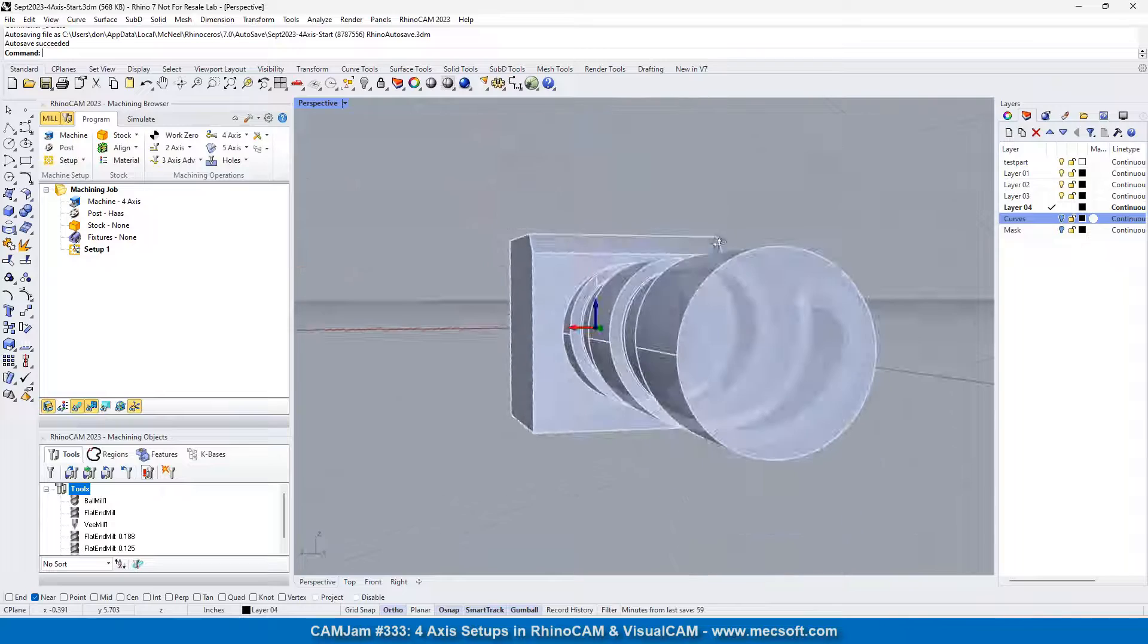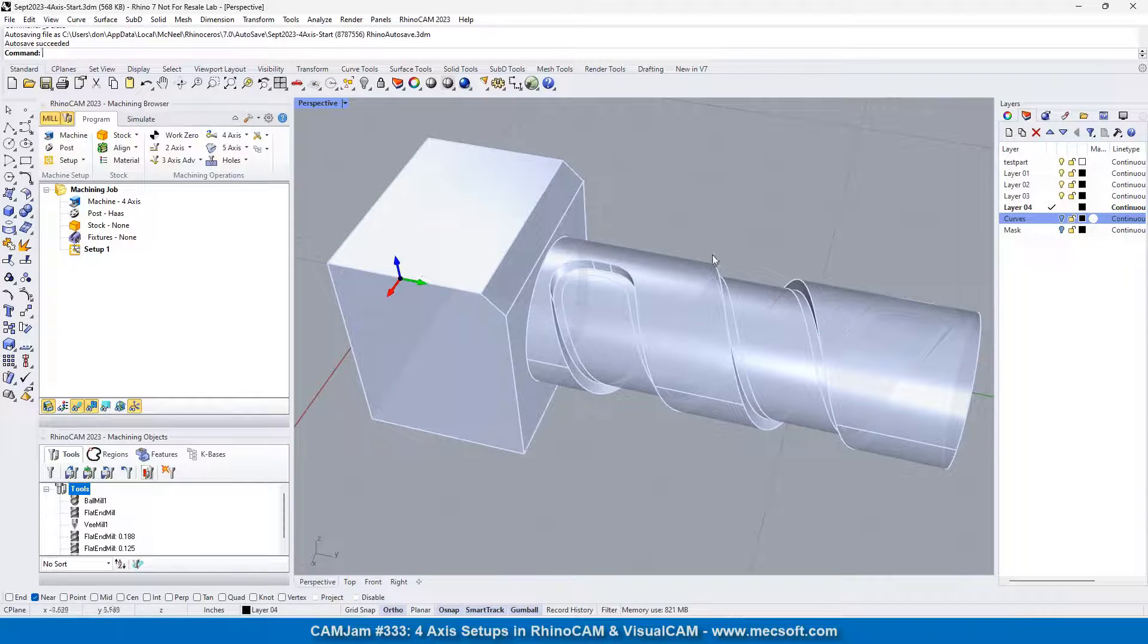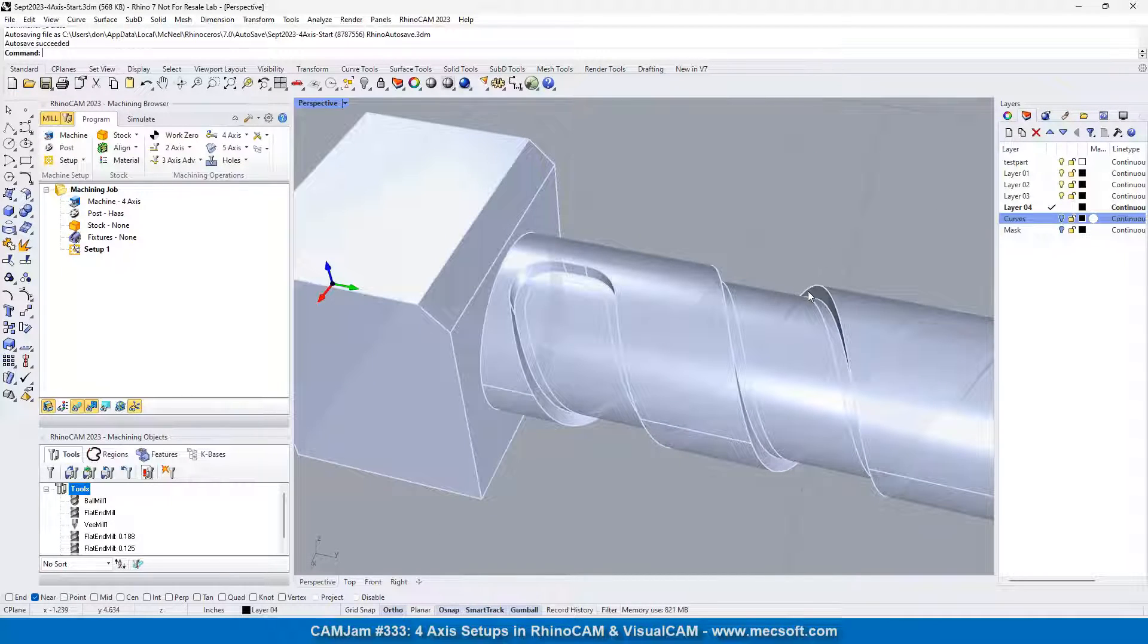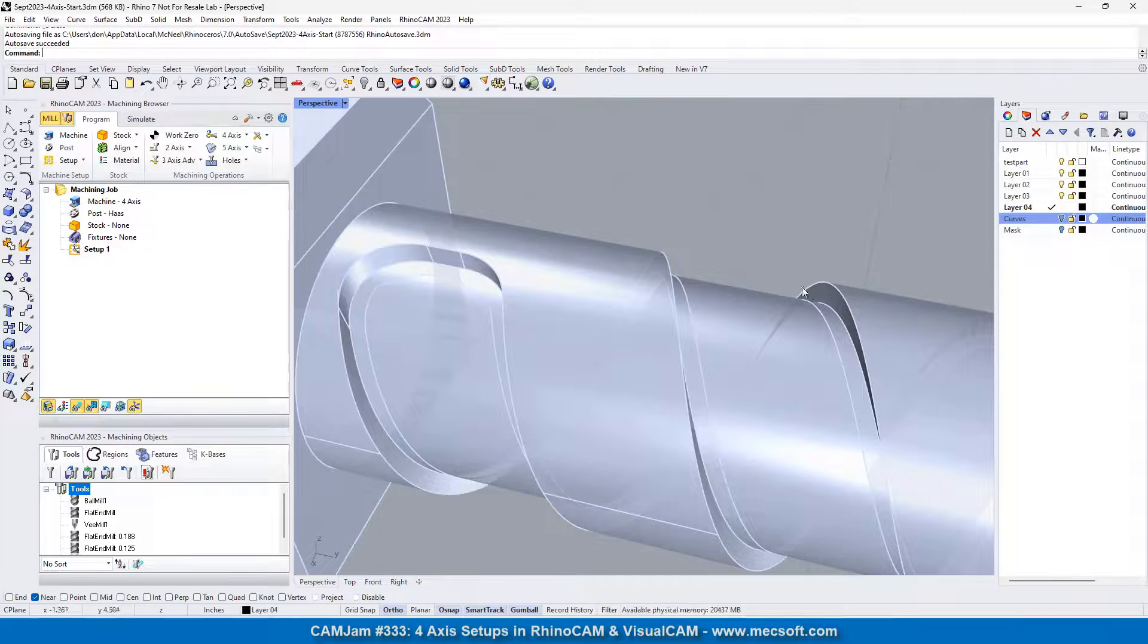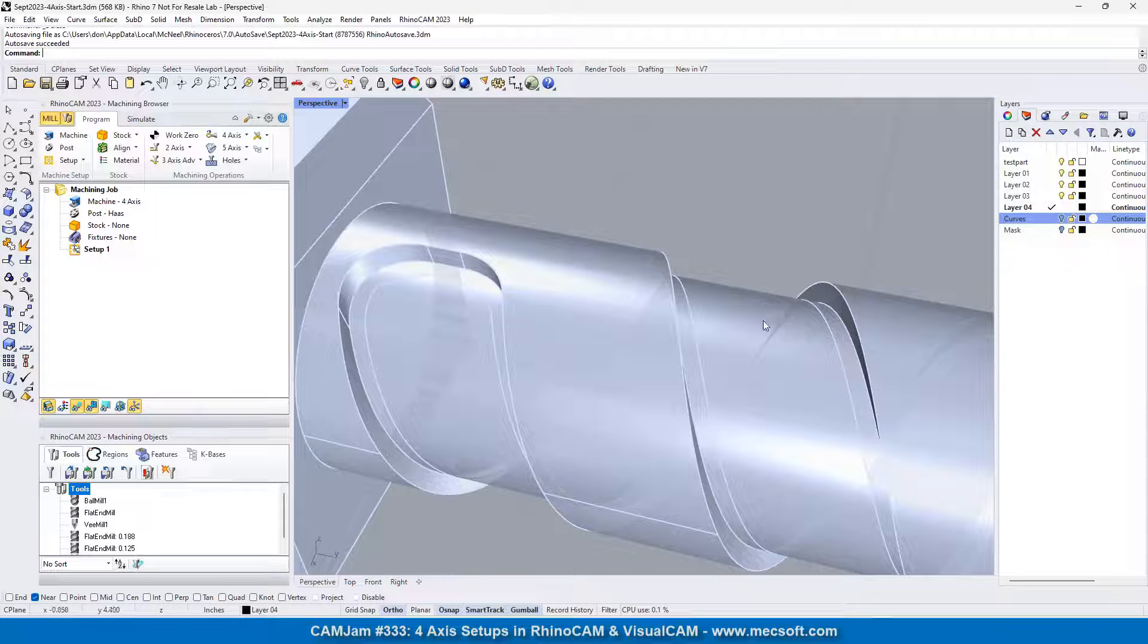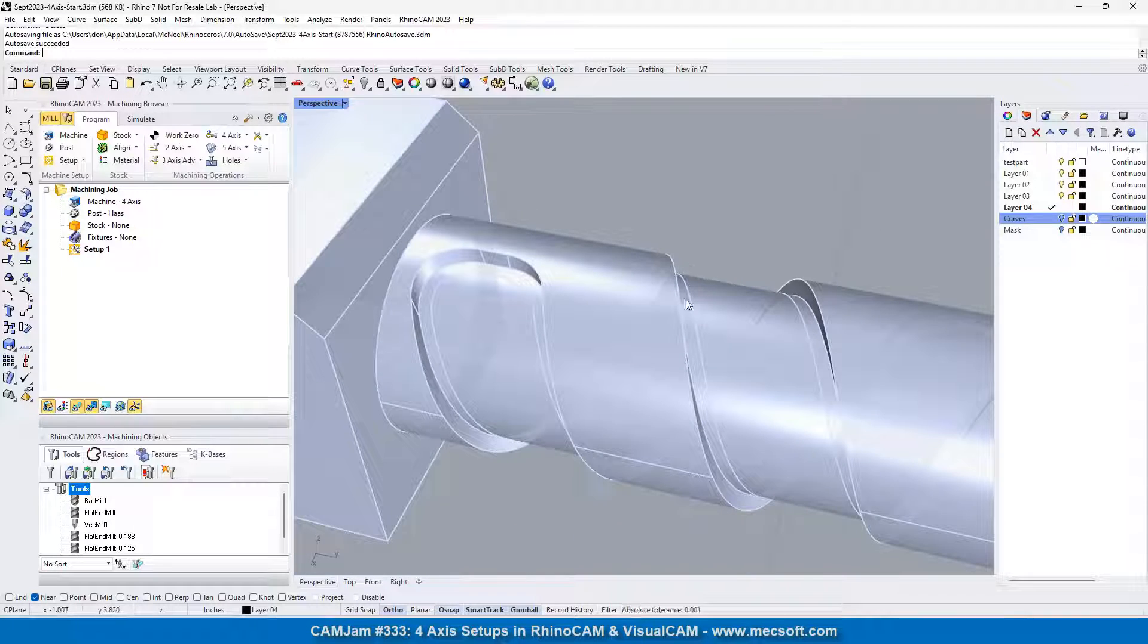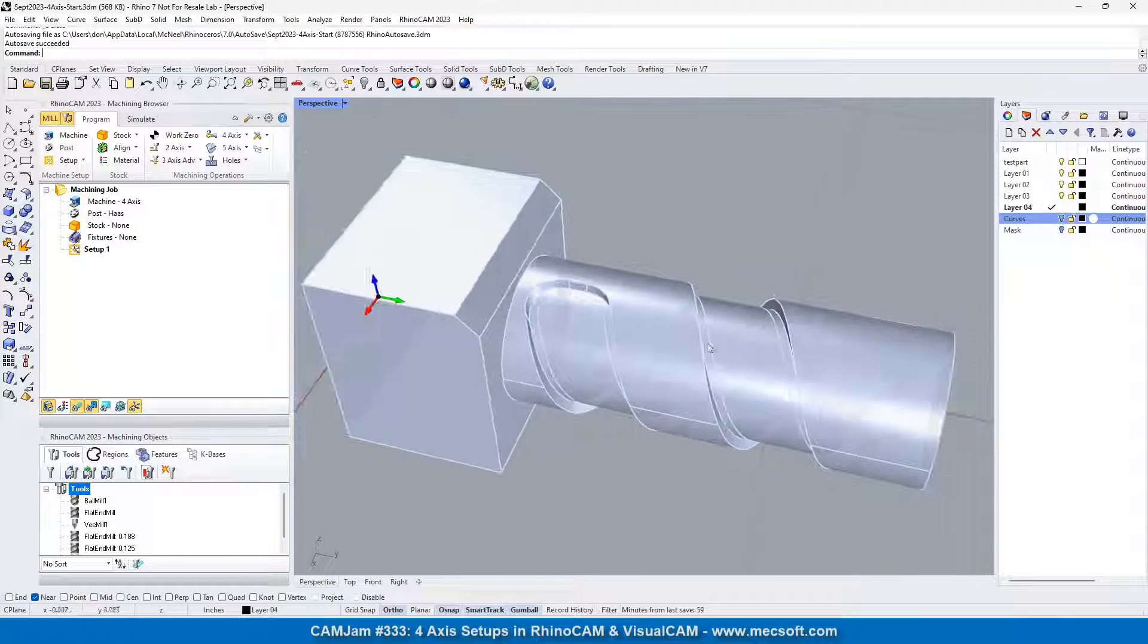So you can see here, we've got this relatively complex groove, or if you want to call it a pocket, that we need to machine, and we're going to show you one of the good ways to do that.